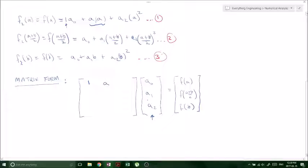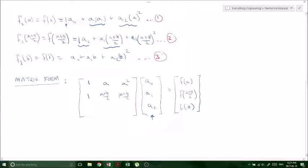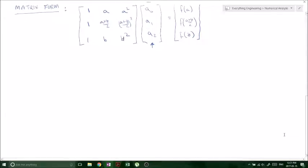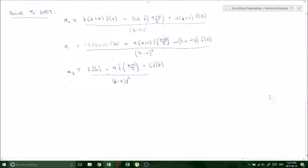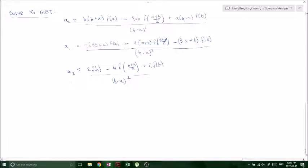For the second row we have: 1, then (a plus b over 2), then (a plus b over 2) all squared. For the third row: 1, b, and b squared. This is our matrix form, and you can use whatever technique you want to solve it. When you do, you get the coefficients a-naught, a1, and a2. I encourage you to do it yourself — it's a lengthy process, but I know you can solve a system of linear equations. Prove to yourself that these are the correct values for a-naught, a1, and a2.